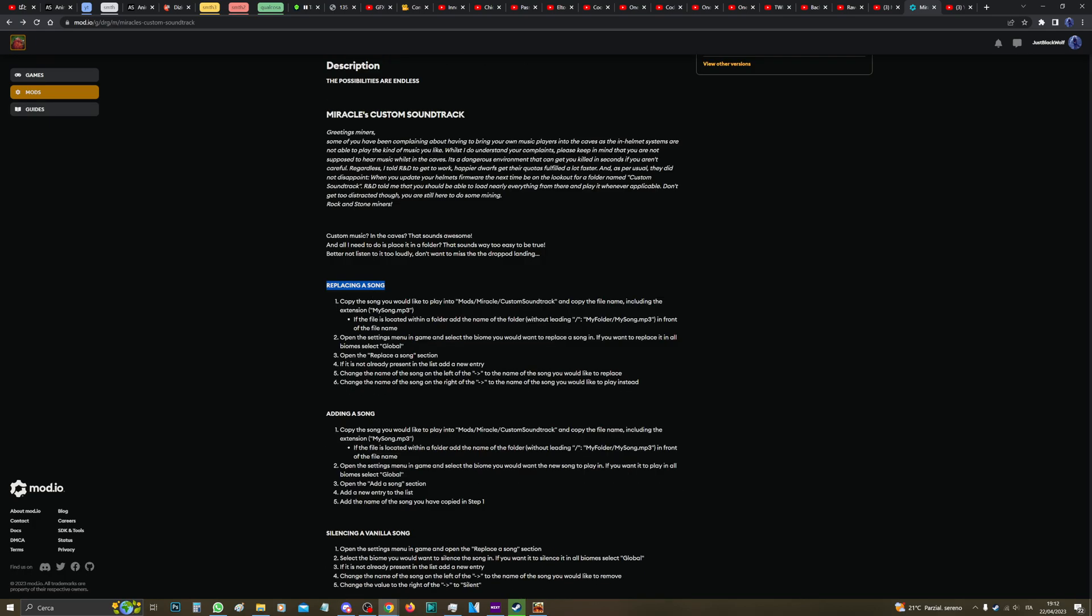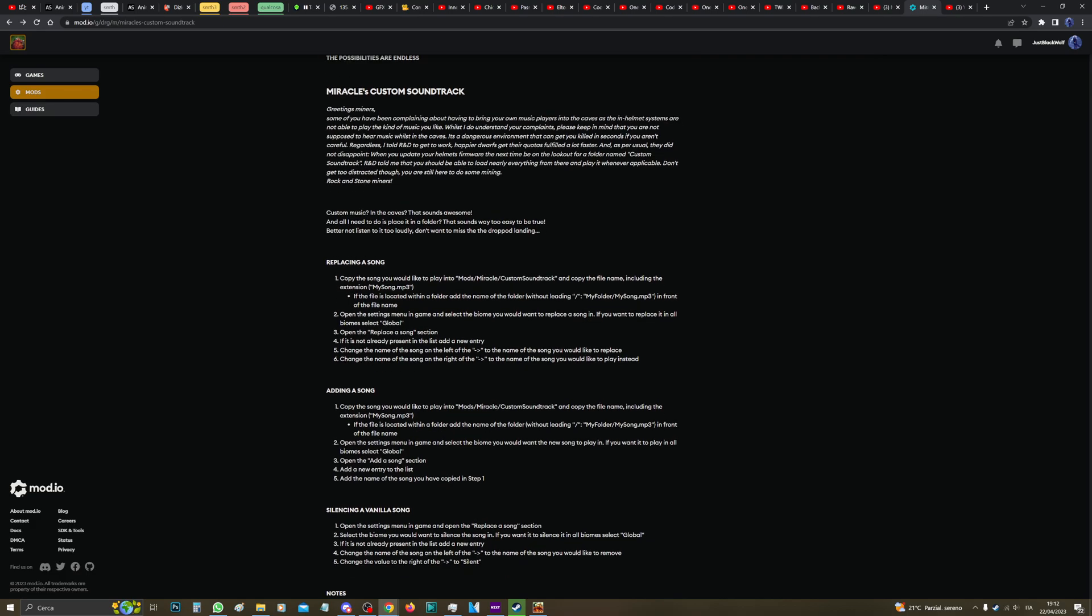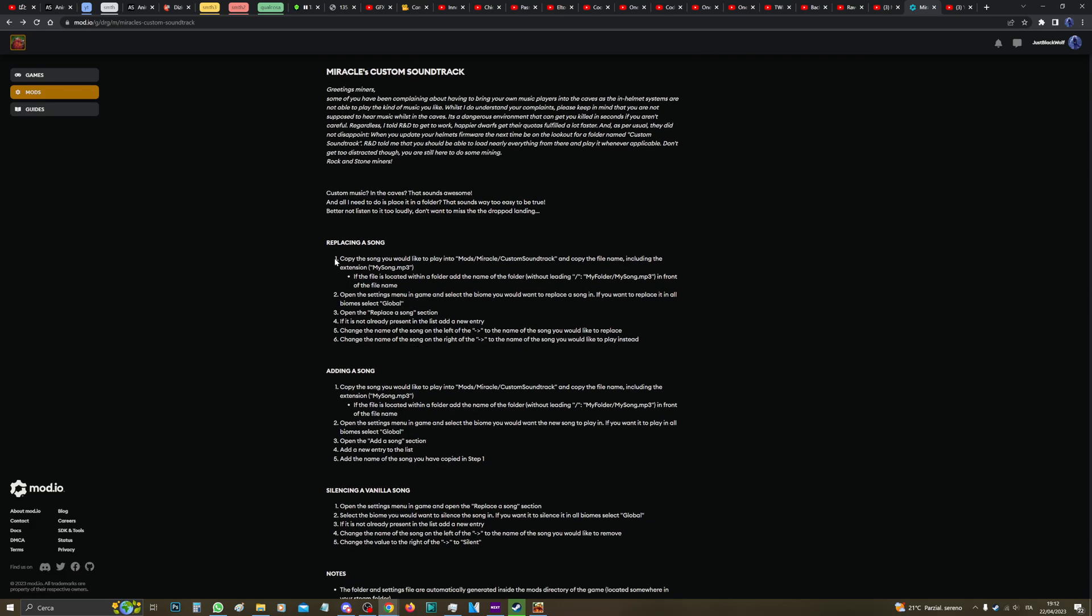Okay, now there's replacing a song and adding a song, but as you can see there, the instruction is basically just the same for both of them. The only difference is like a couple of clicks in-game, so don't worry about that.